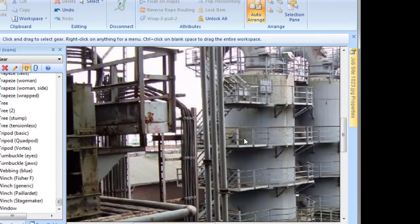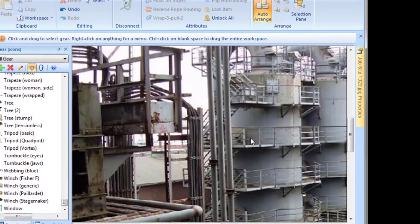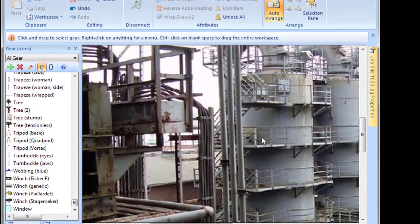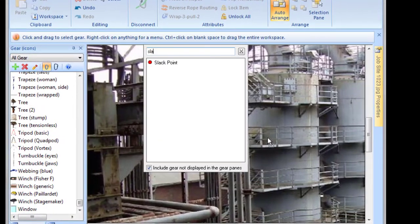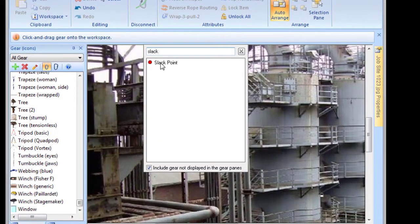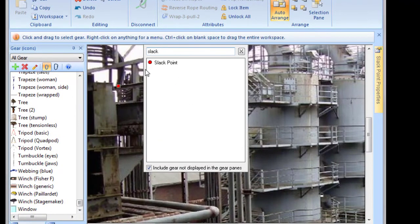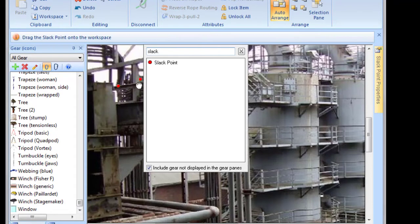To make it look like the ropes are connected to the objects in this picture, I'm going to add two slack points to the workspace and place them where I want the rope to connect.